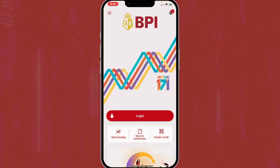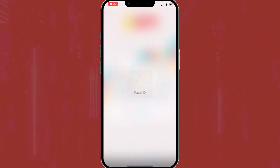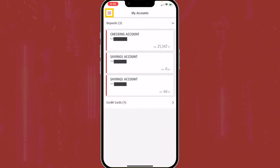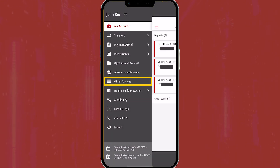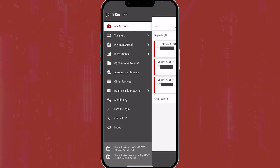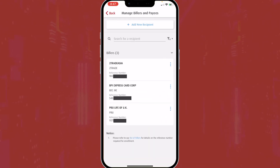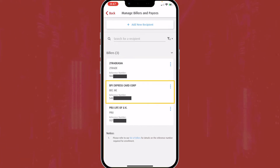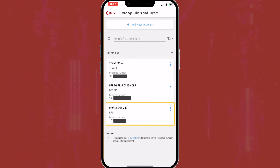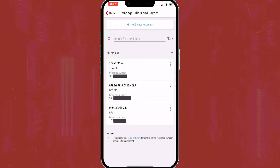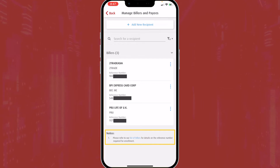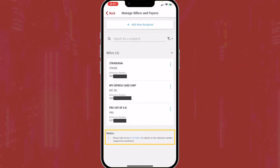Now let's open the BPI app. In the menu icon, click the Other Services tab, then click Manage Billers and Payees. I've added existing billers here like stockbroker, credit card, and insurance. Assuming it's your first time to pay bills, you can click the list of billers under the notice tab titled at the bottom of the screen.